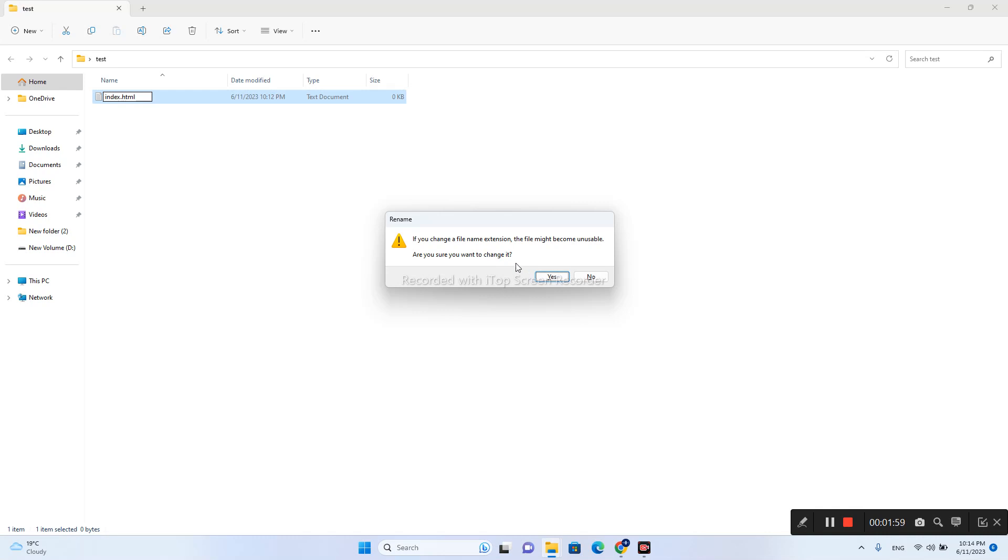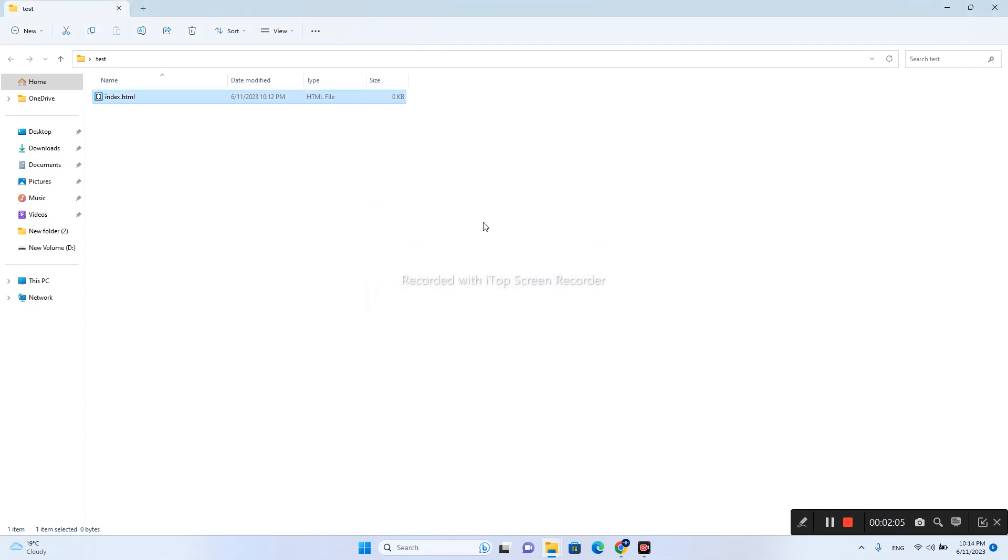So that works, and right now I will press yes, and as you can see my HTML file is ready to be open.